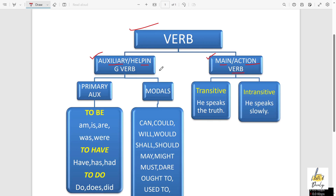What is auxiliary verb? Remember one thing: in a sentence, auxiliary verb always sits before the main verb. What is main verb? Main verb indicates any kind of action — that is why it is also called action verb. Any kind of action: go, play, write — all these things are actions, so these are the main verbs, and auxiliary verbs are the helping verbs.